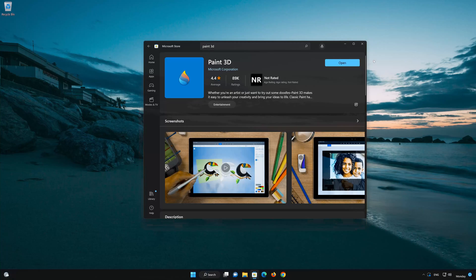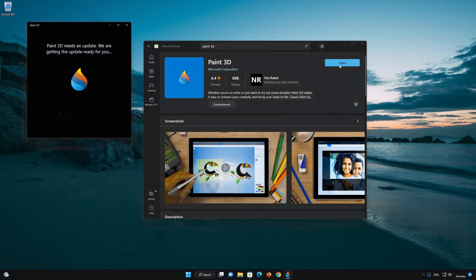Now your Paint 3D app should be installed. Now open your Paint 3D app.